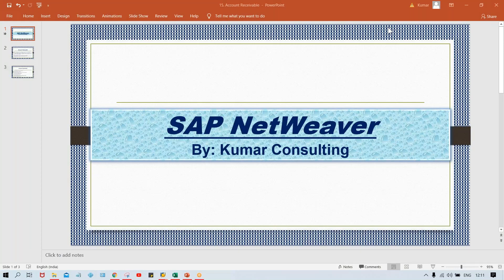Hello guys, welcome back. So now look at here, the topic is SAP NetWeaver. So what is this SAP NetWeaver, guys?